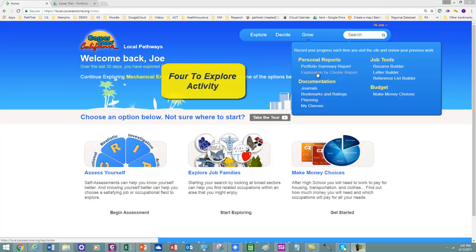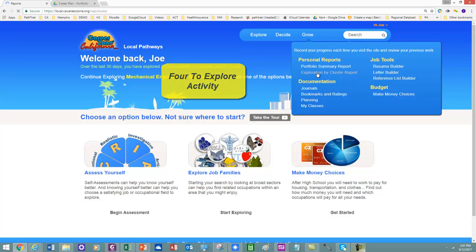Now, I'm going to show you how to do the Explore4 activity and also evaluate the Exploration by Cluster Report. So I'm going to click on Exploration by Cluster Report.